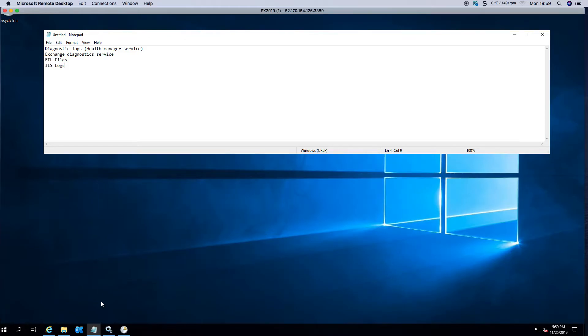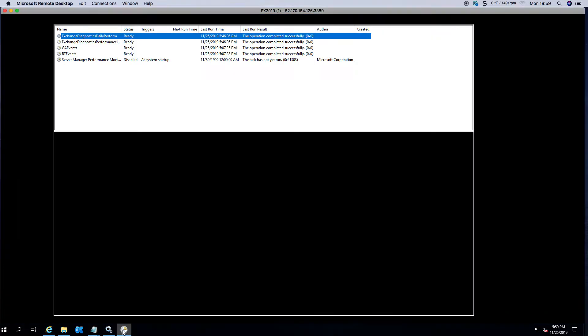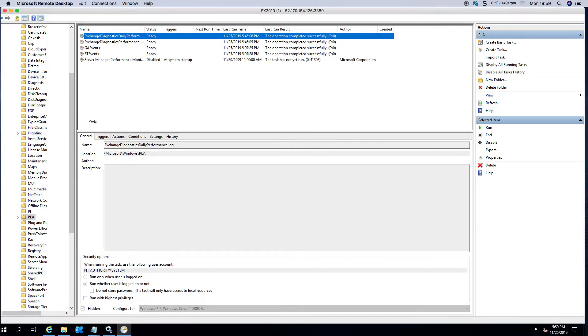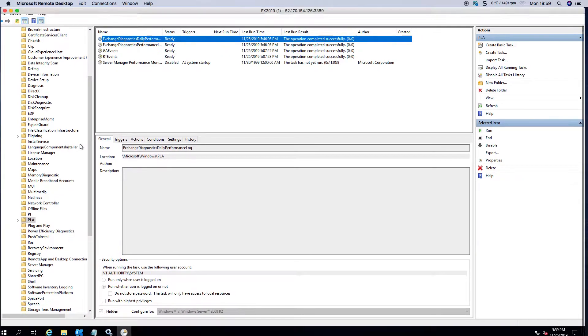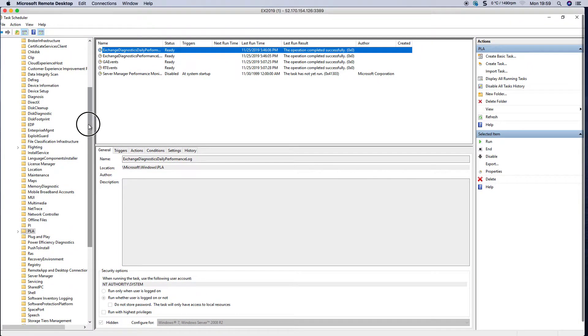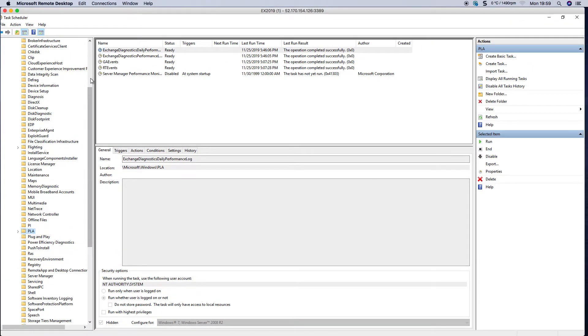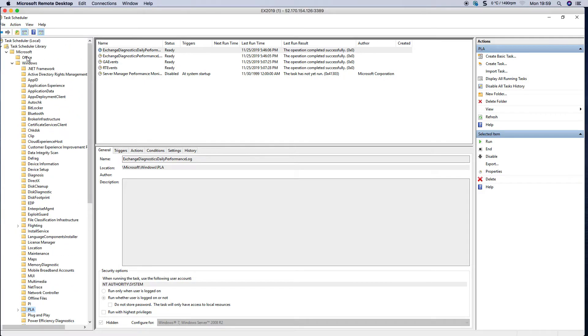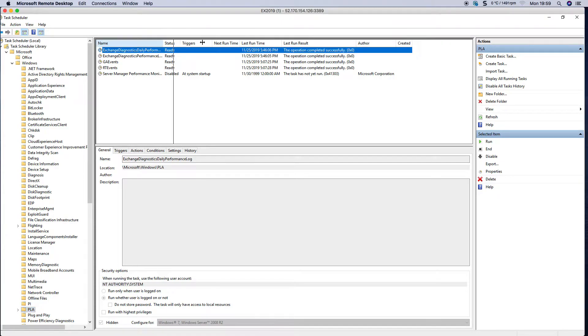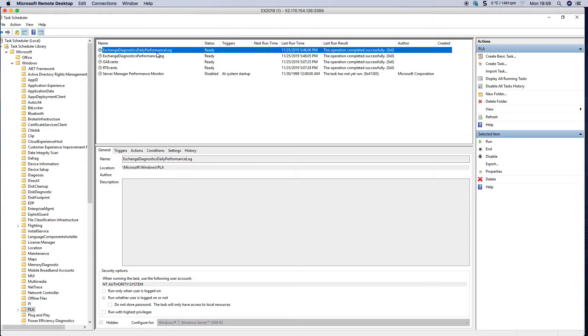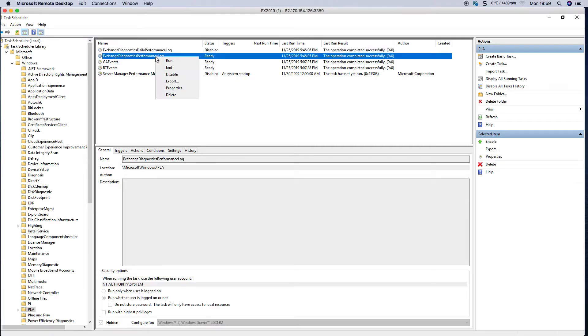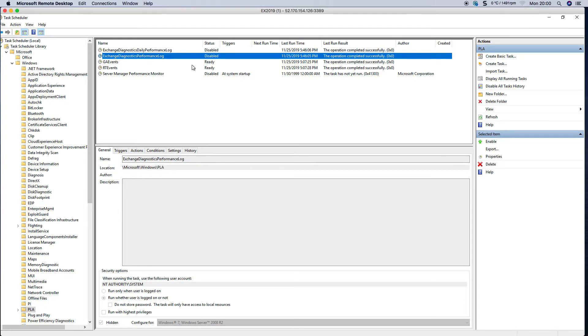The last option that you have is going into Task Scheduler and expanding Microsoft Windows and scrolling down to PLA. Under PLA you'll see where I was in performance logging earlier, where it creates the one gig files and the five gig files. You can actually right click and disable these from running. This obviously then won't generate the files in there.